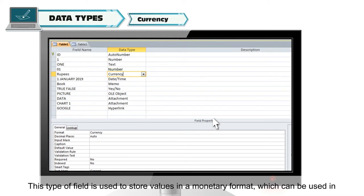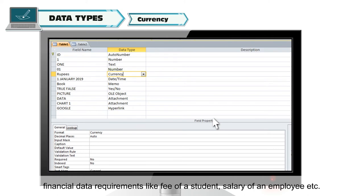Currency. This type of field is used to store values in a monetary format which can be used in financial data requirements like fee of a student, salary of an employee, etc.